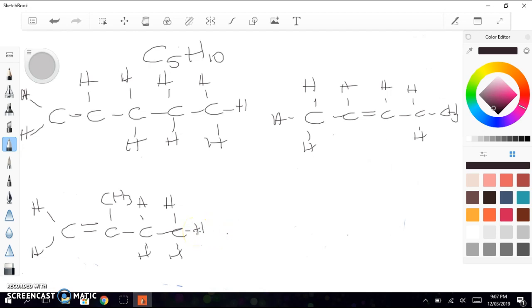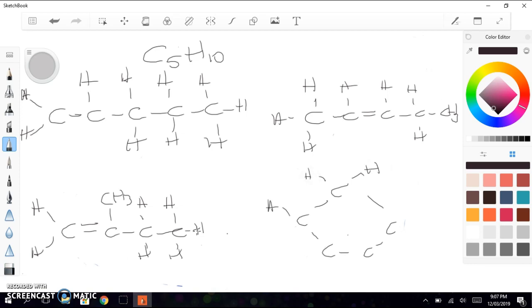We could also, if we were feeling really original and creative, we could have 5 carbons in a circle. This time with single bonds between them. This is called a cycloalkane. And these also can exist.